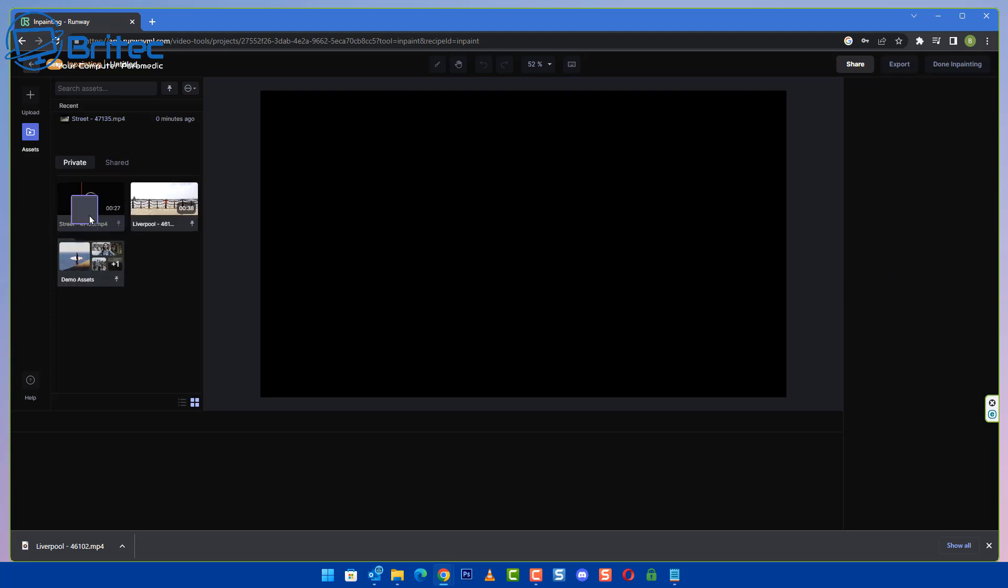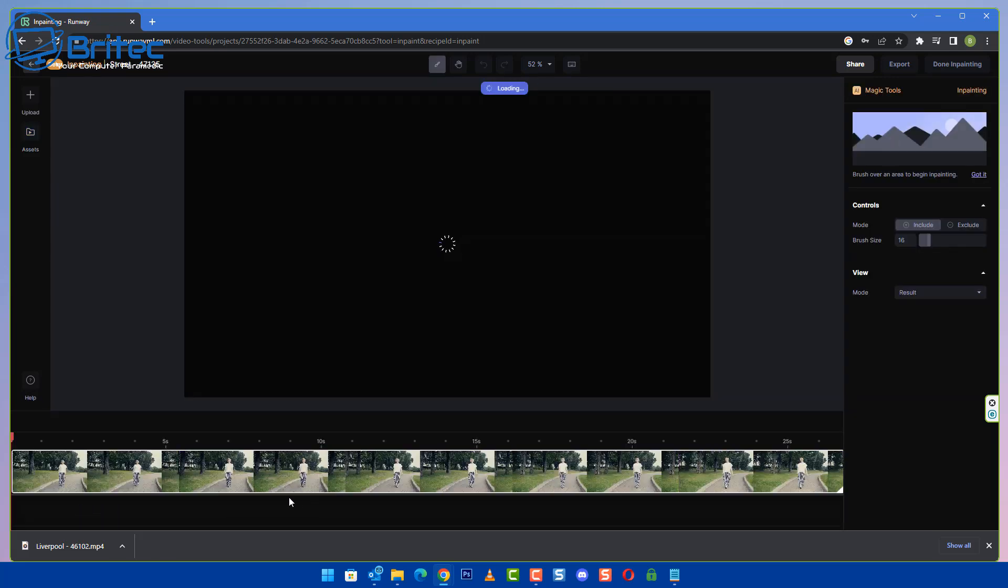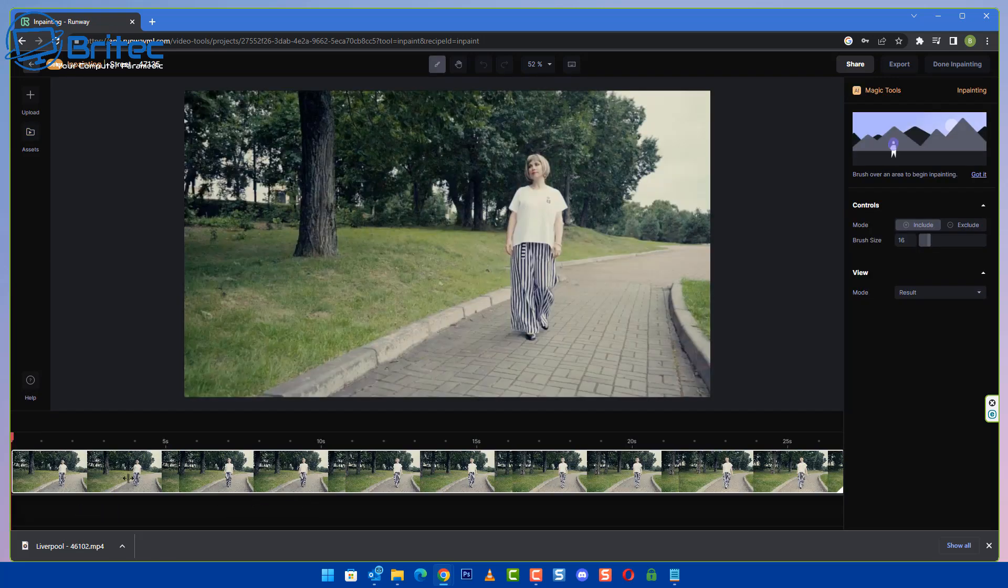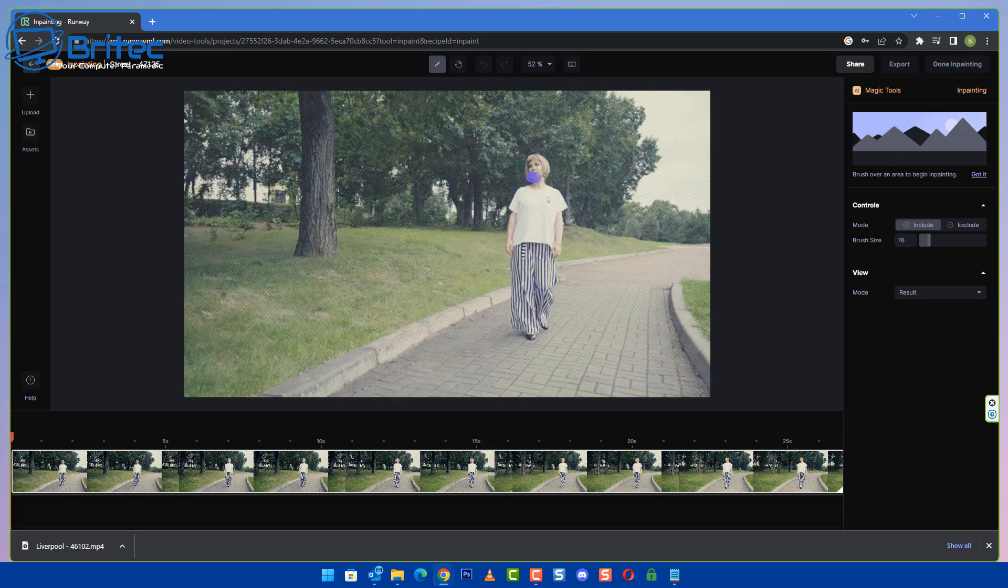So we now have got this uploaded. I'm going to drag it onto the timeline here and it opens the video up as you can see here. We've got the video loaded in the timeline and all we need to do now is paint out our object which we want to remove.